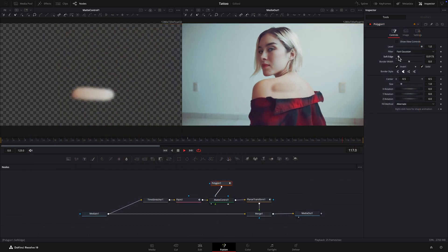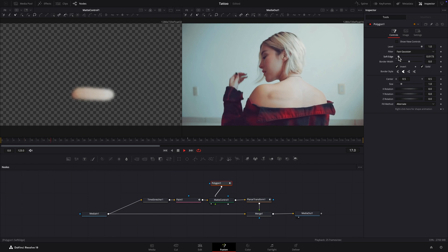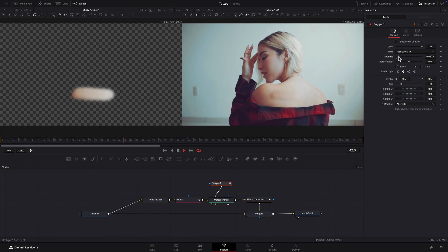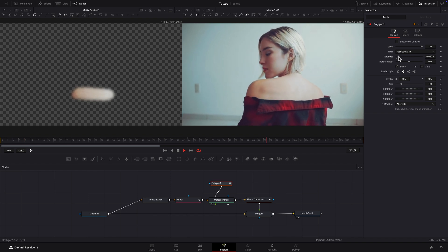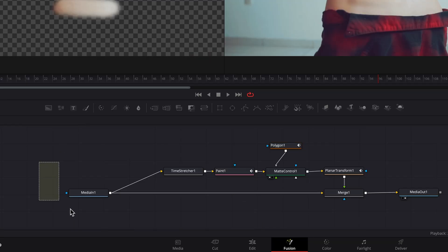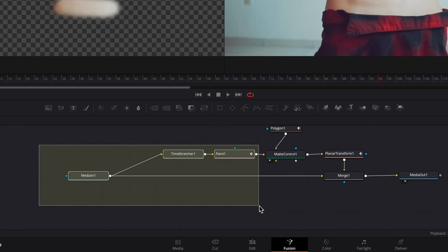This can be fixed with a Brightness and Contrast node. Insert it in between the Paint and Matte Control nodes.